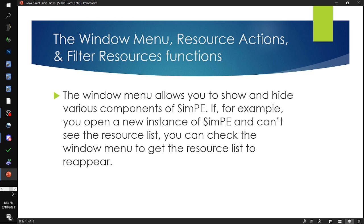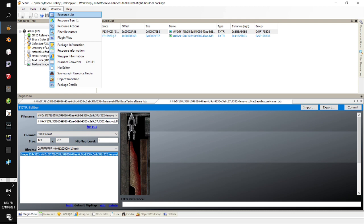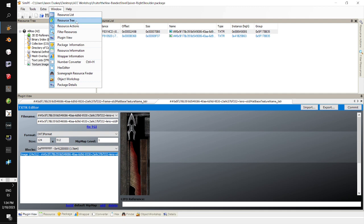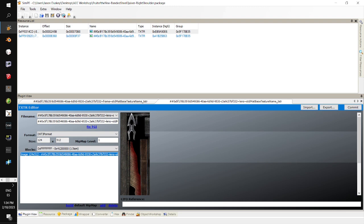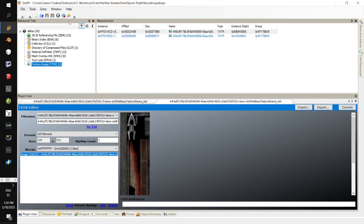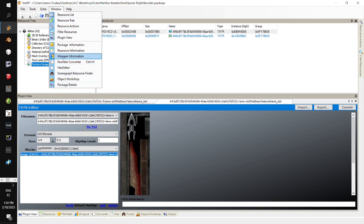Next we have the Window menu and Filter Resources. The Window menu lets you show or hide various components of SimPE. For example, if you uncheck Resource Tree it disappears, but you can go back to Window and re-select it to bring it back. If a feature of SimPE is missing, double-check here — it's most likely just hidden. If you open a new instance of SimPE and can't see the resource list, check the Window menu to get it to reappear.